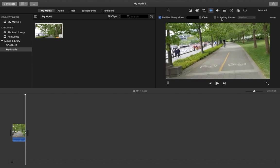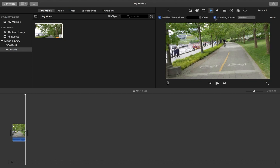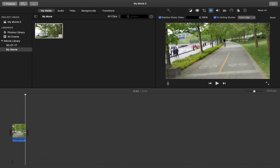So if you want to fix the rolling shutter, you can select this checkbox. And here you can adjust low, medium, or high. Let me put it extra high. So when you select this you can see that it's actually zooming your clip.